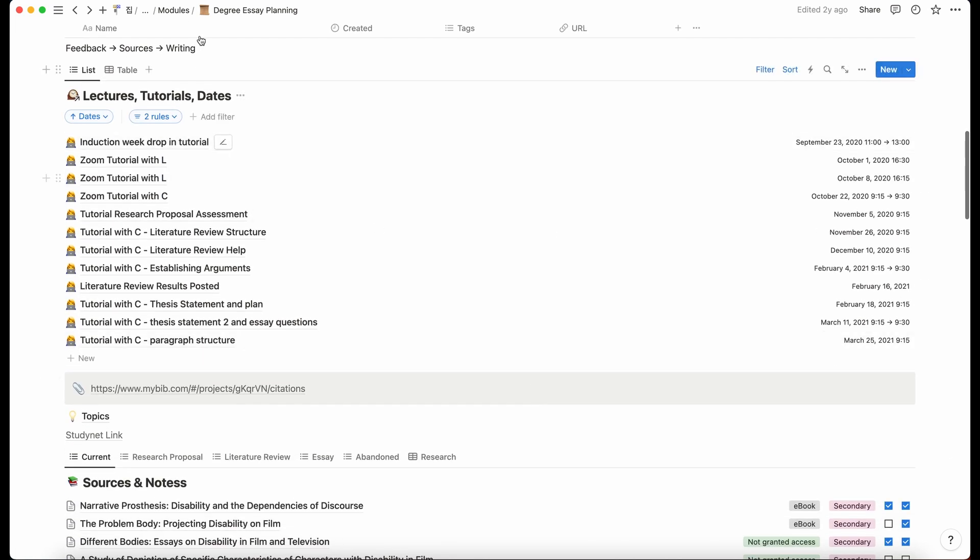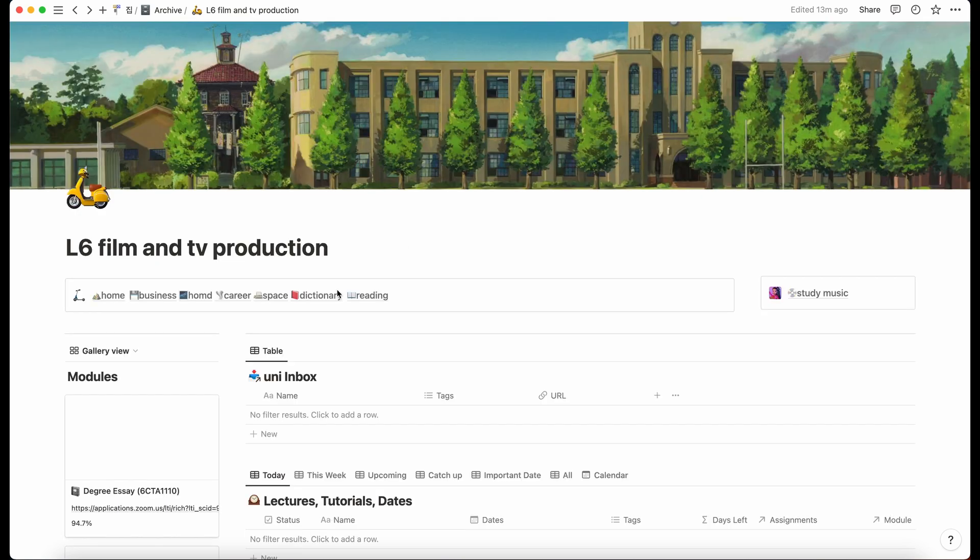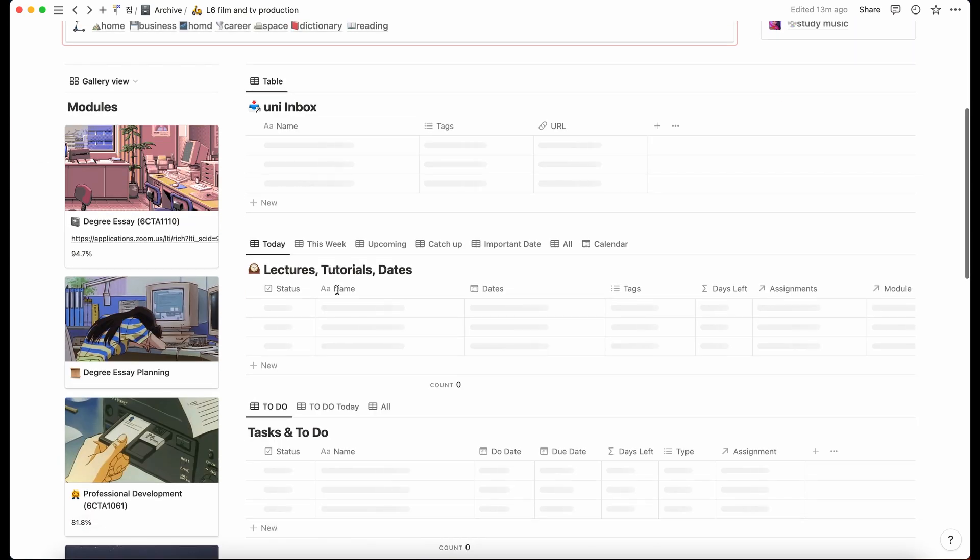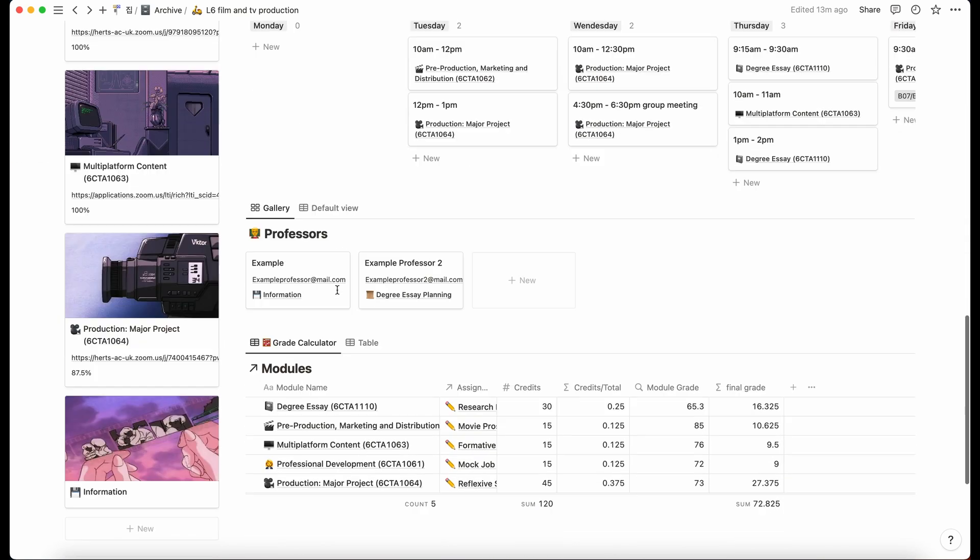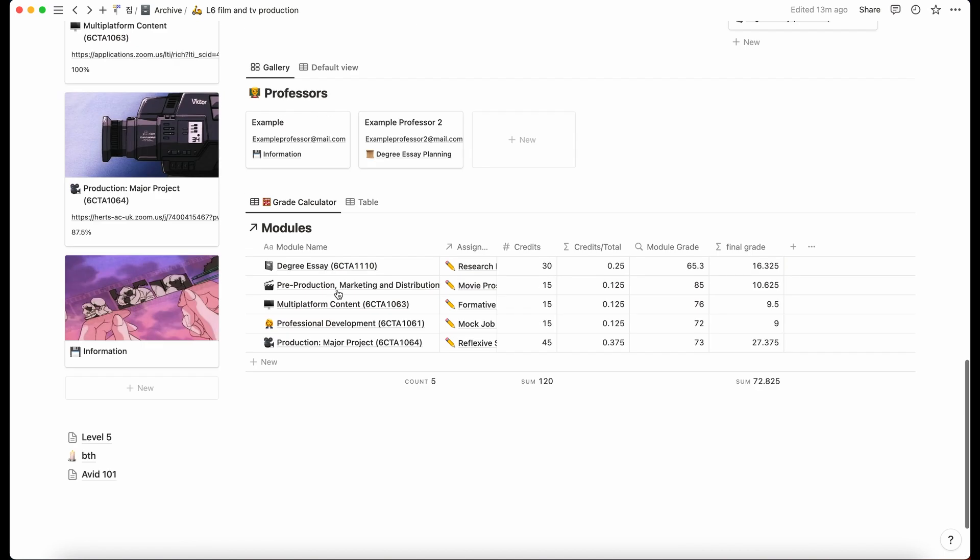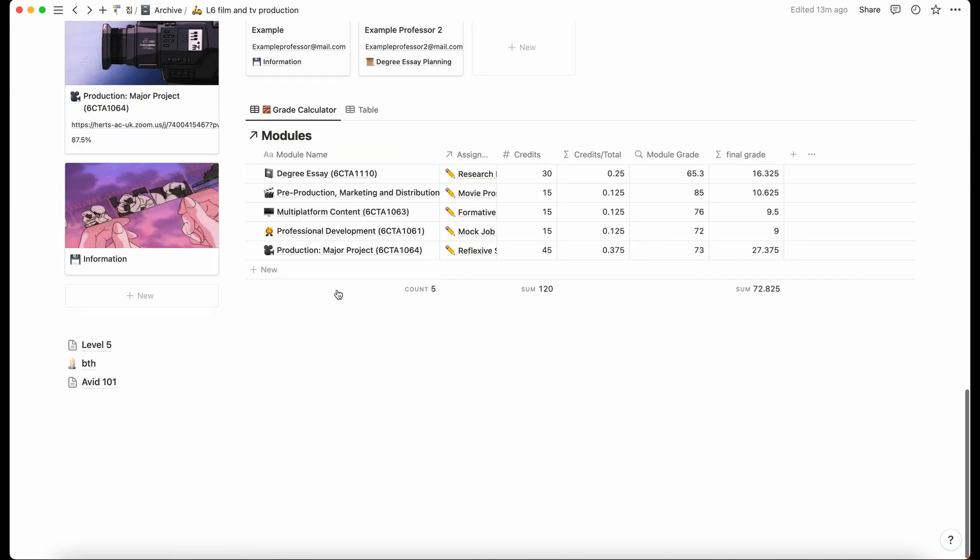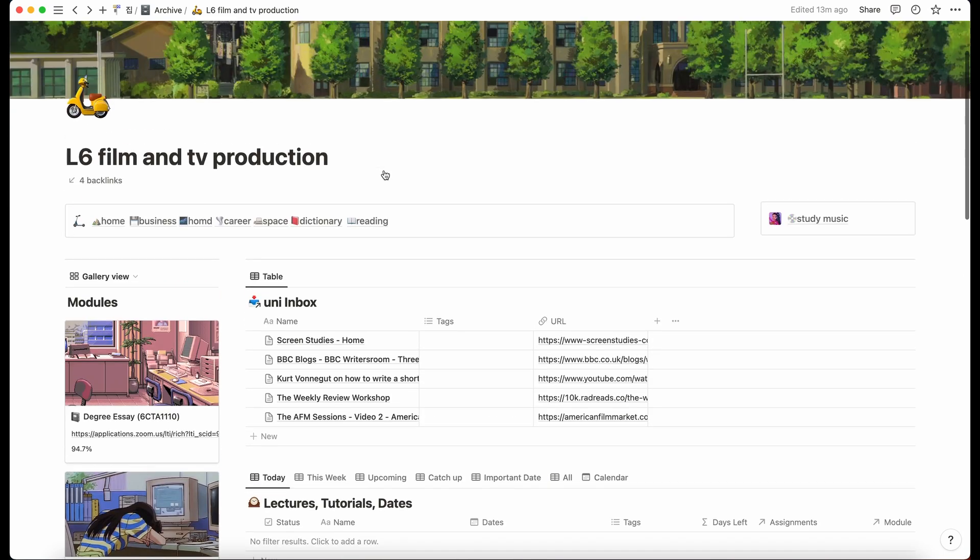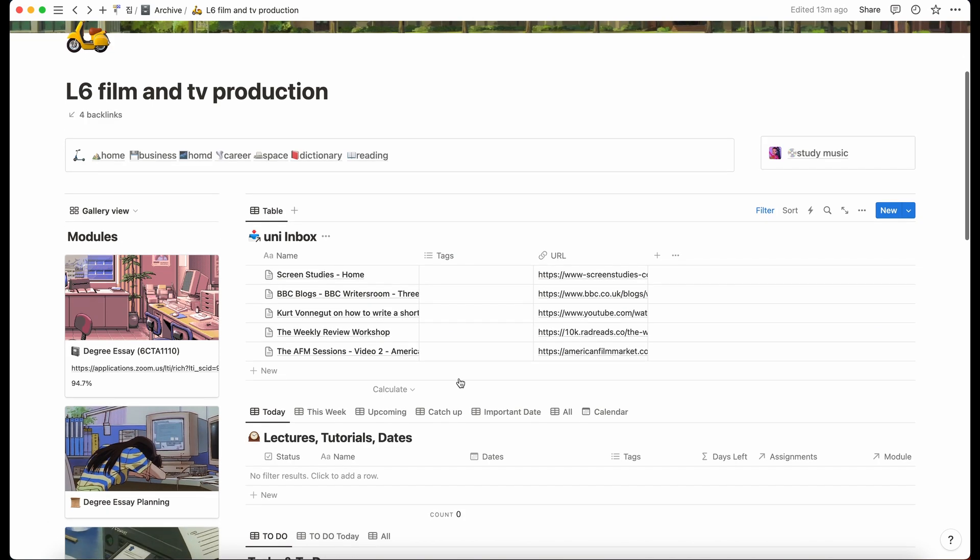In my next video, I will go into how I used Notion just for my whole degree, including my grade calculator, which I do have videos on if you're interested in. This whole workspace is available on my Gumroad, which is linked below. So yeah, thanks for watching. I hope you enjoyed. Any questions, comment down below and I will hope to get back to you soon. Thanks.